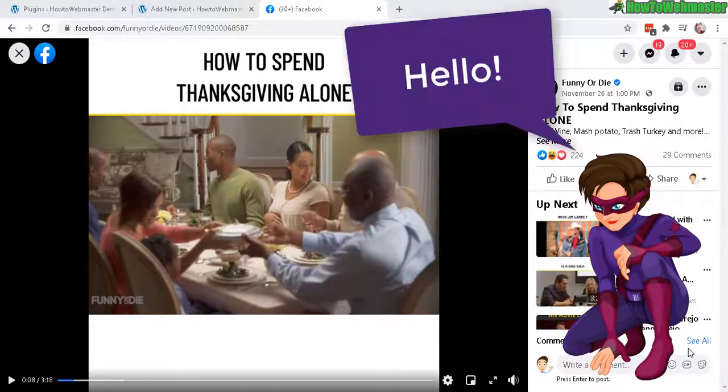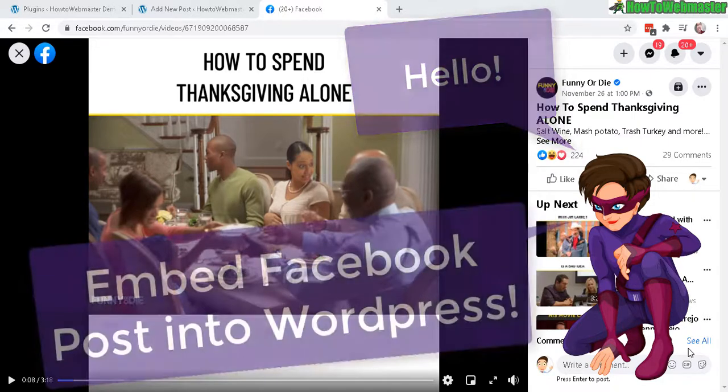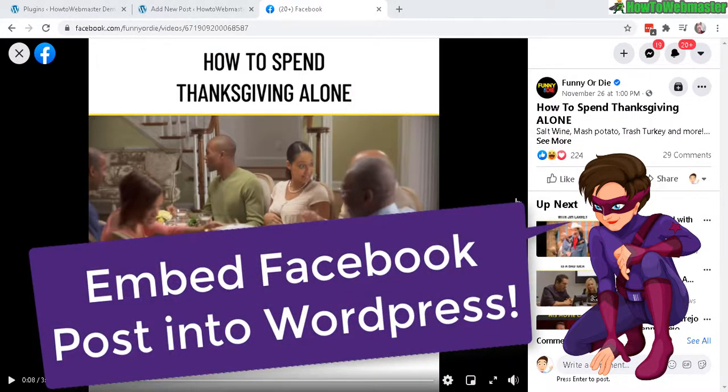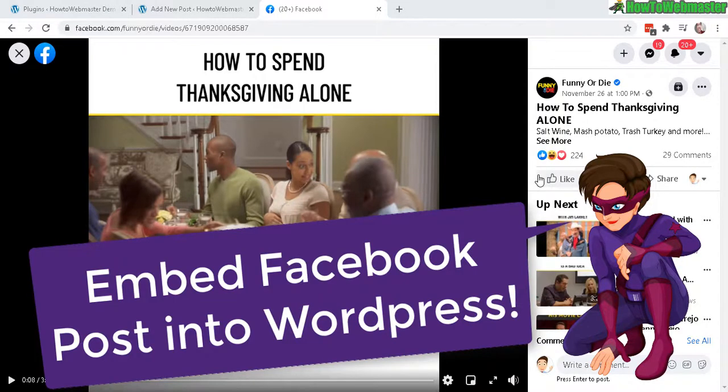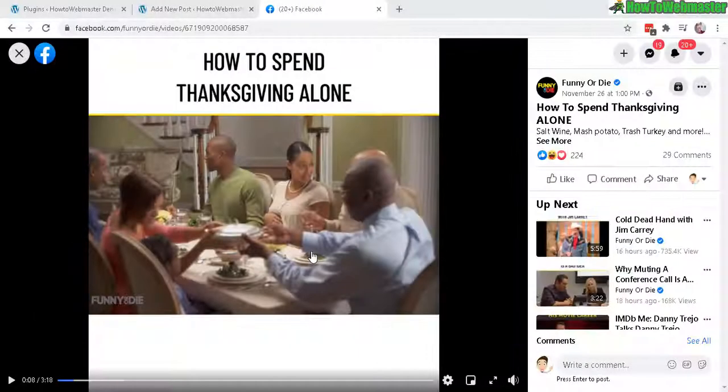Welcome WordPress bloggers to another episode from How to Webmaster. Today I'm going to show you how to embed Facebook content into your WordPress post or page. There is no additional plugins required. In this example here I have this video and I want to embed this.